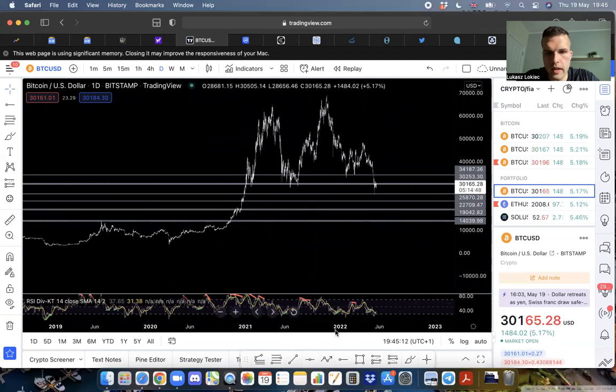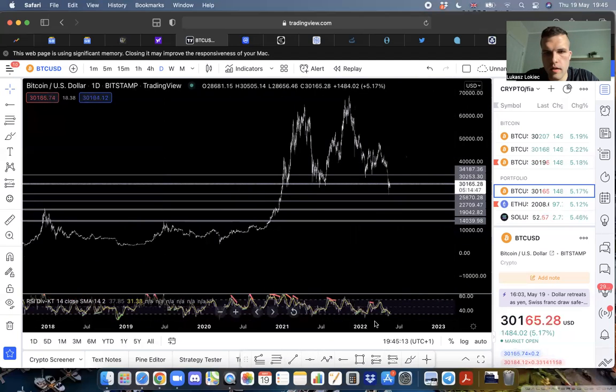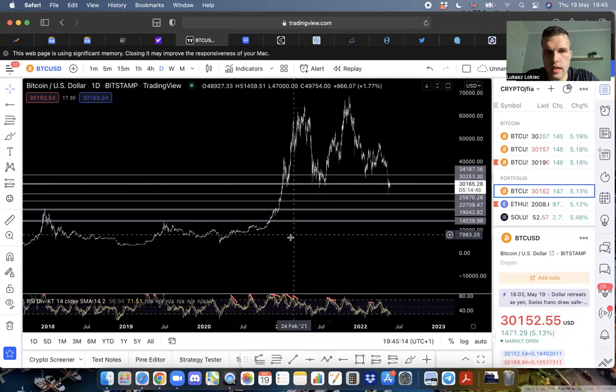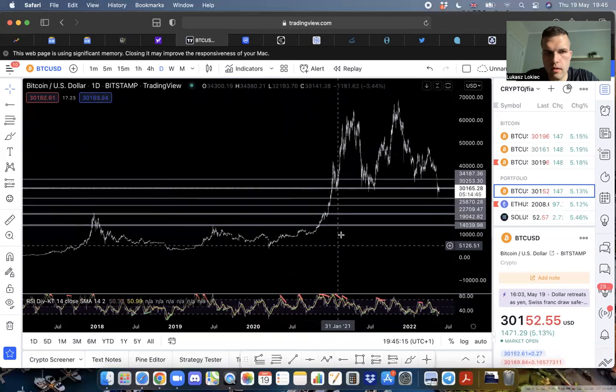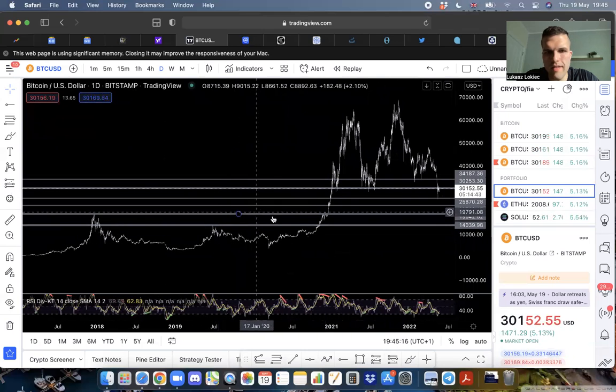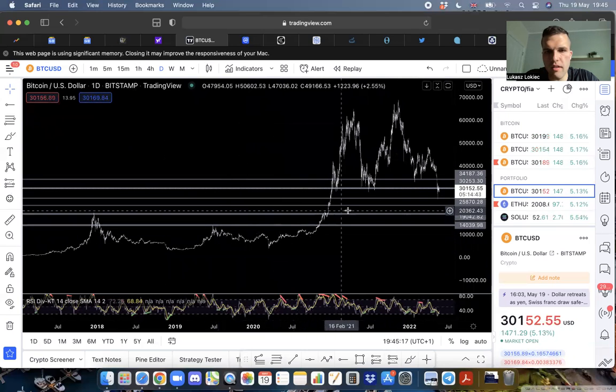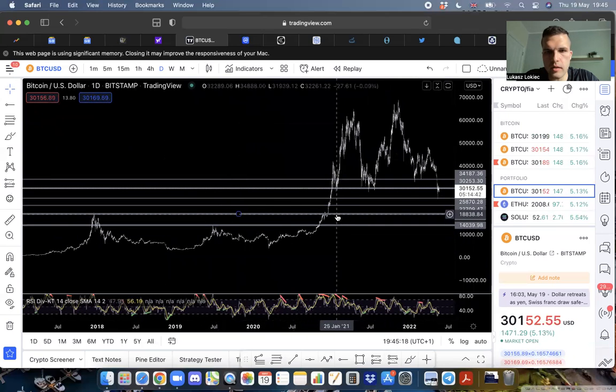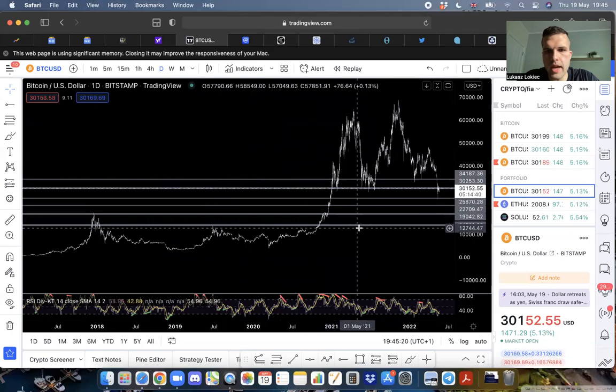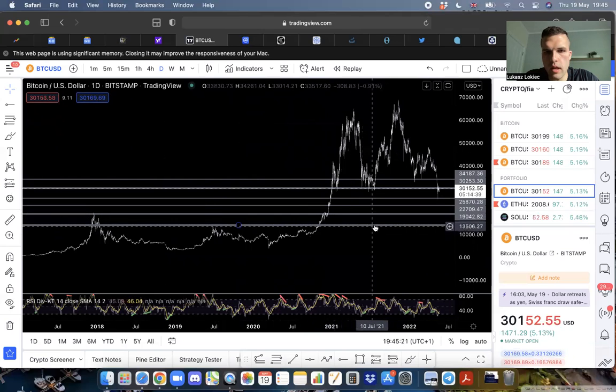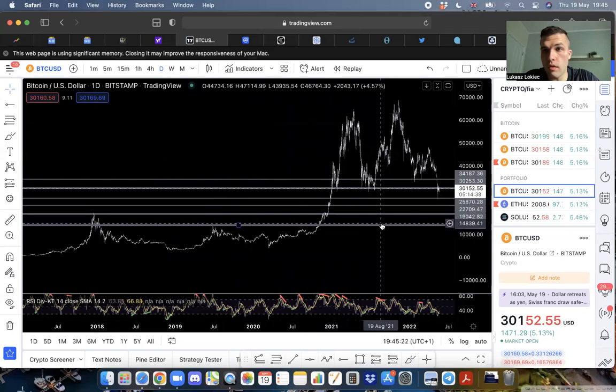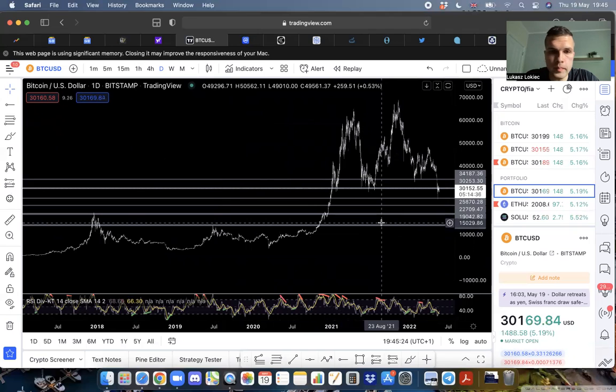I think realistically, eventually we are revisiting this level. Maybe if things go really bad, we will see this level right here.